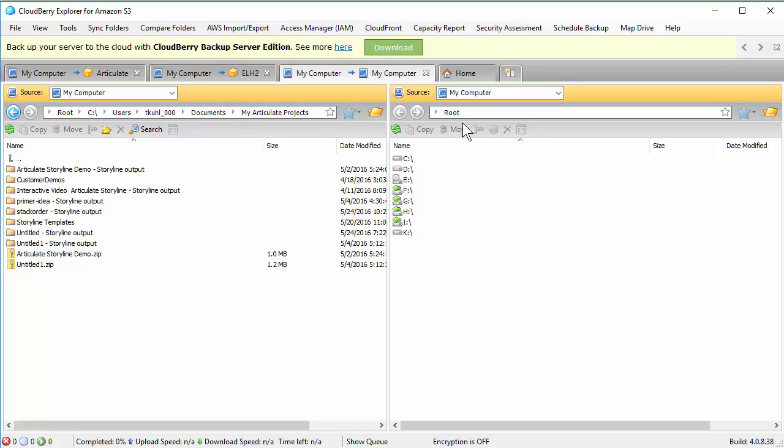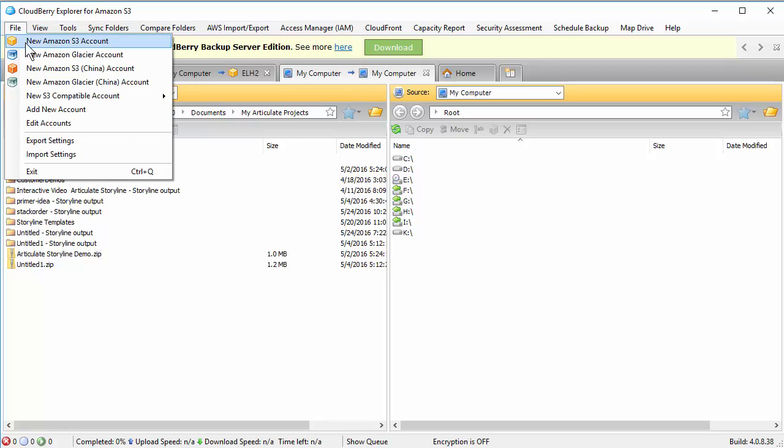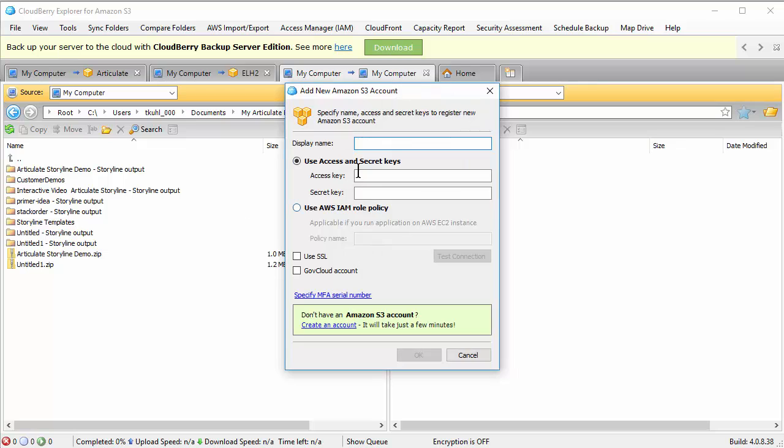And then on this side what we're going to do is we're going to want to set up a folder on our S3 service. So that's what we're going to do now. So I'm going to go to File, go to New S3 Account. So just come up with a name. I'll call it My Portfolio. It doesn't really matter what you want to call it, just so you have an account name.